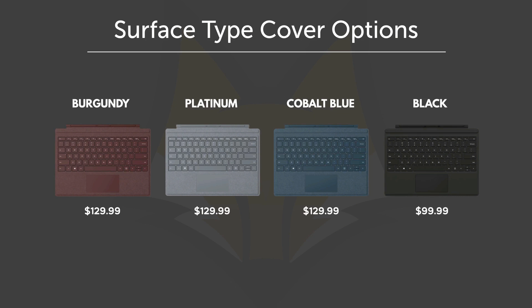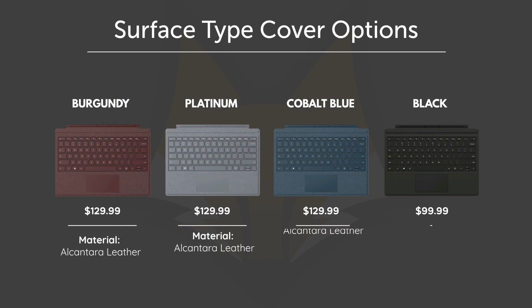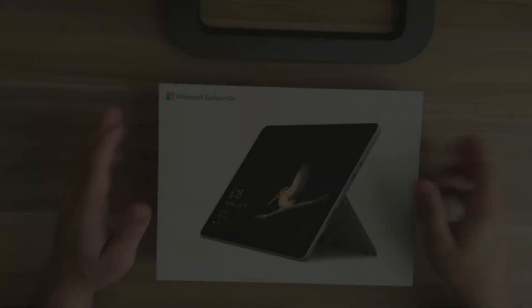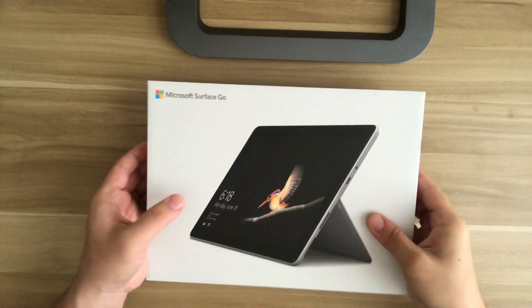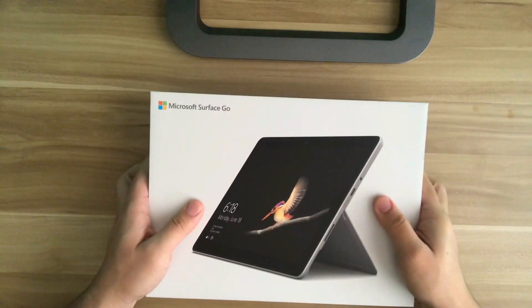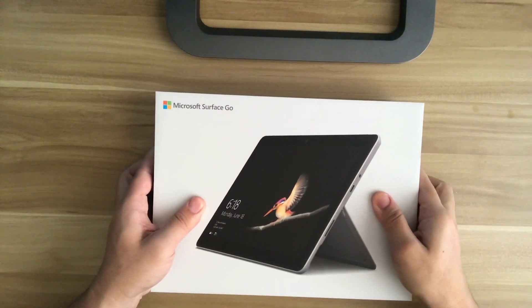The reason why the black one is cheaper is because it doesn't have the special leather as the other color options, which I will explain to you later. As you can see here, it comes in a very nice and sturdy packaging. Now let's open this up.